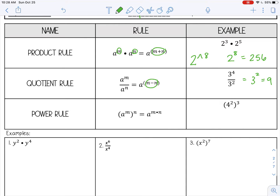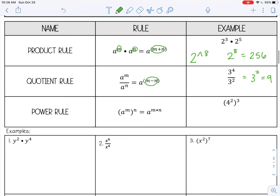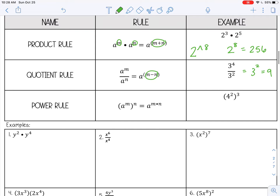Power rule: this is when you have one base and then you have an exponent times an exponent, and what you do is multiply those together. So this would give me 4 to the sixth power — 2 times 3 is 6. If you want to work that out, 4 to the sixth power is 4,096.